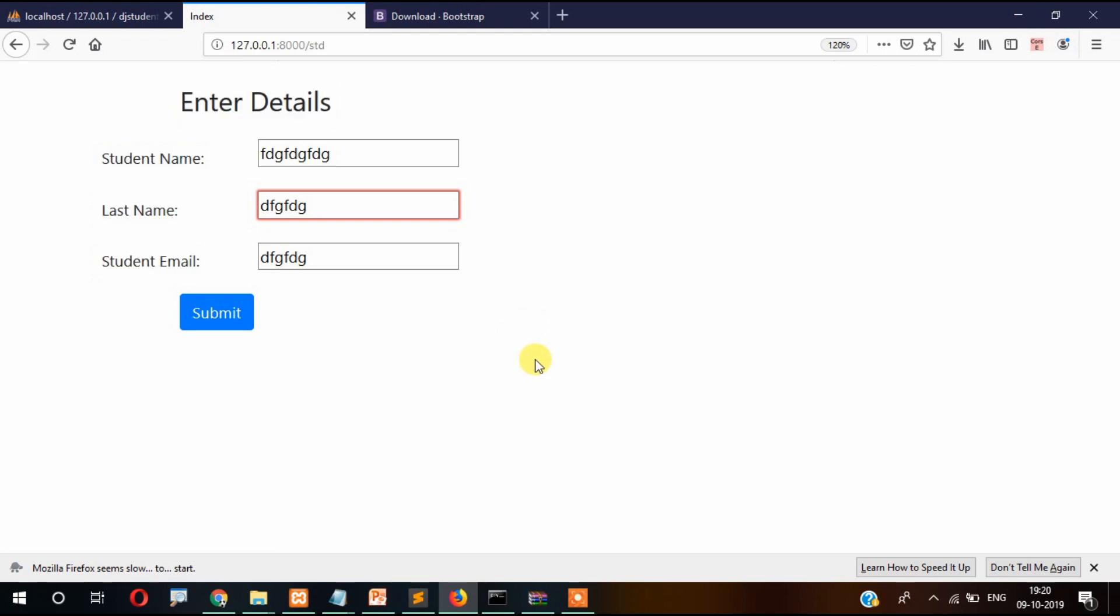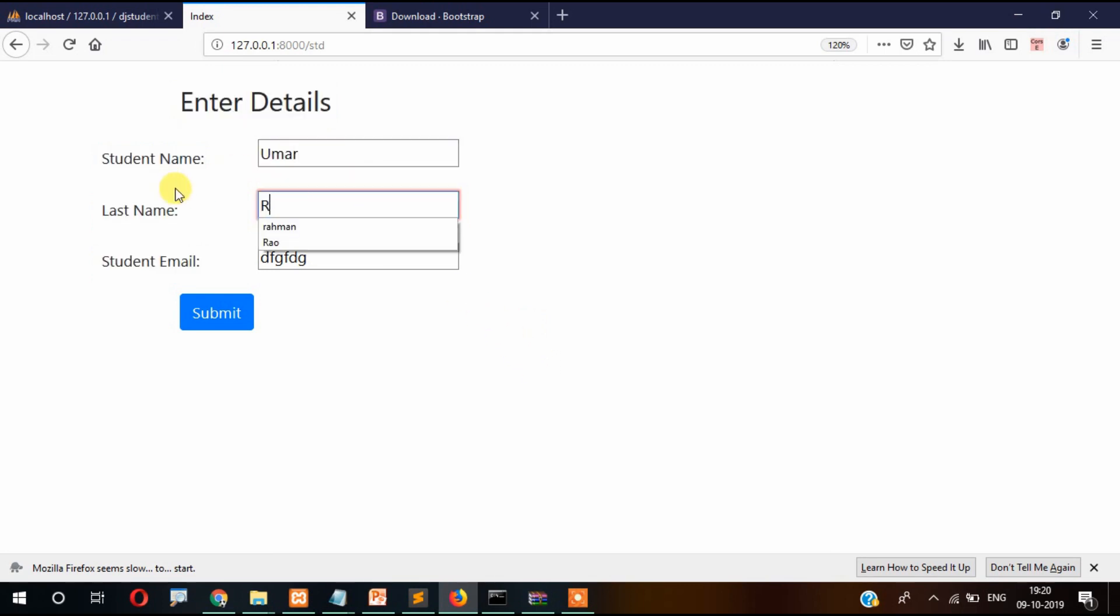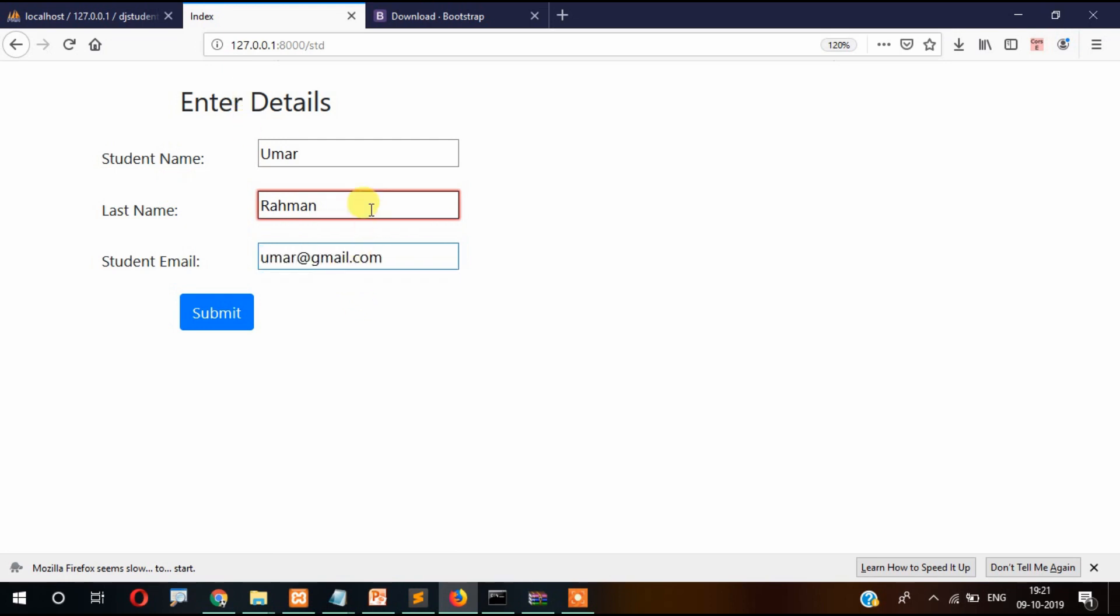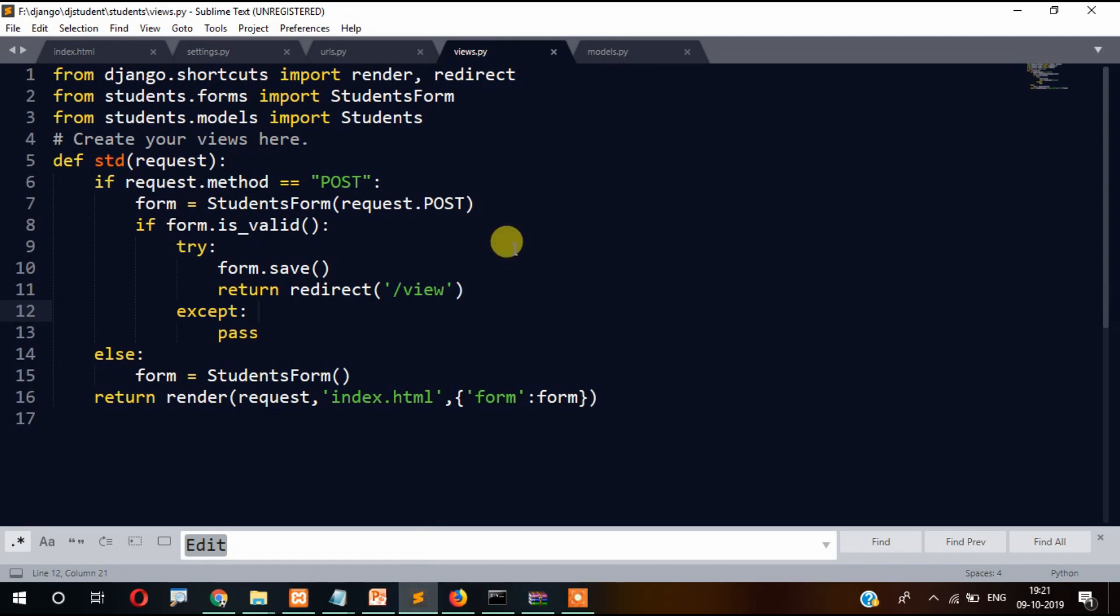We created this page to enter the data. Now let's write here first name Umar, then Rahman, then umar@gmail.com. So there seems to be something wrong - enter an email address. I believe that I made a mistake somewhere.